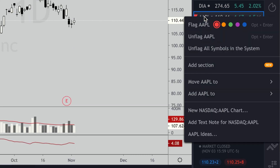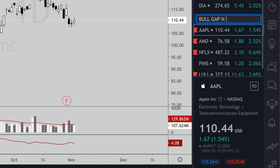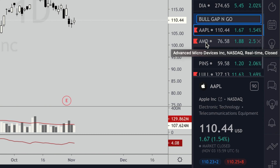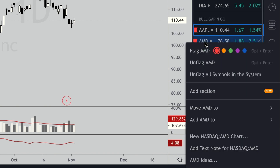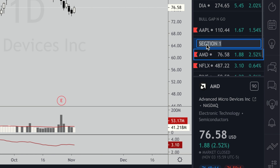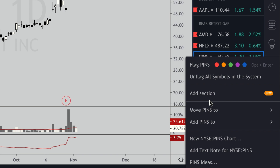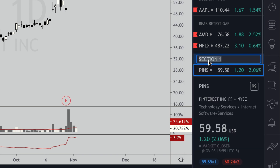Go down to Apple, right-click on it, add a section, and let's call this 'Bull Gap and Go' — I'm not saying they are a gap and go right now, it's just for demonstration purposes. Then right-click on AMD, add a section, and let's do 'Bear Retest Gap'. Then go to PINS, right-click on it, add a section, and call it 'Swing Trades'.